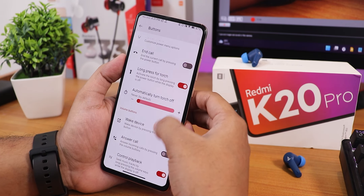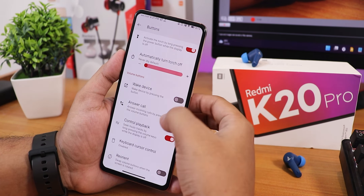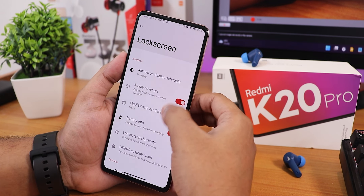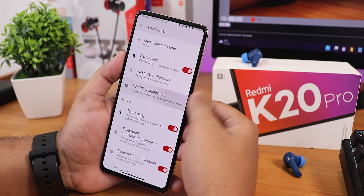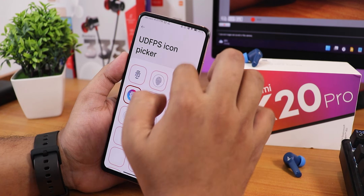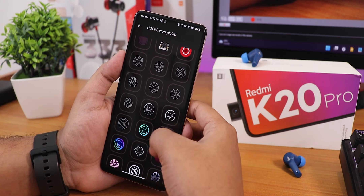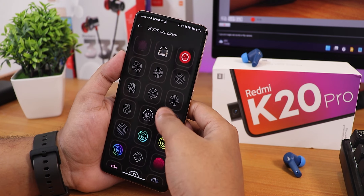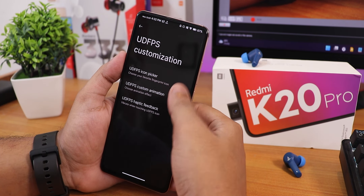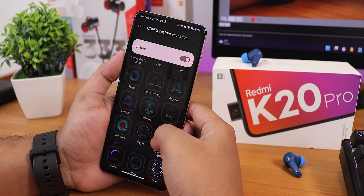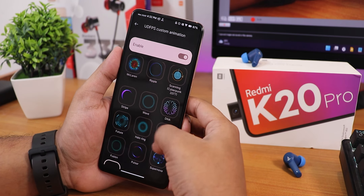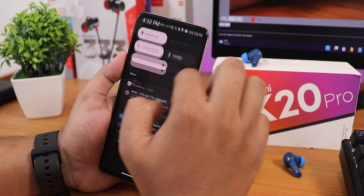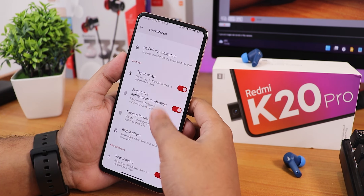We have control playback options and lock screen customization including always-on display scheduling. Scrolling down we have battery info and the UDFPS fingerprint scanner icon changing option. With the dark theme, there are plethora of options for the fingerprint scanner icons — everything is smooth and you can choose any icon you like. We also have UDFPS animations including MacLaren and Cyberpunk 2077 — plethora of animations with no problems at all.